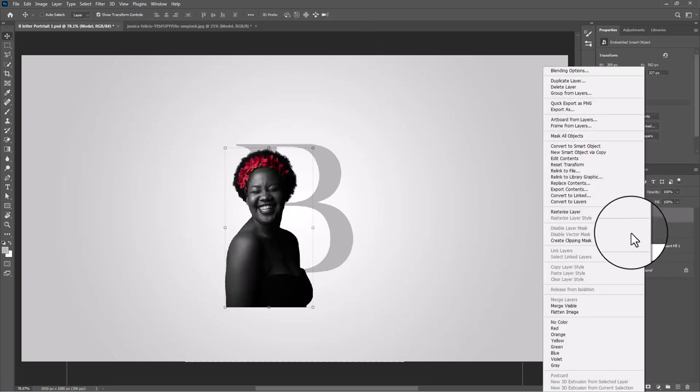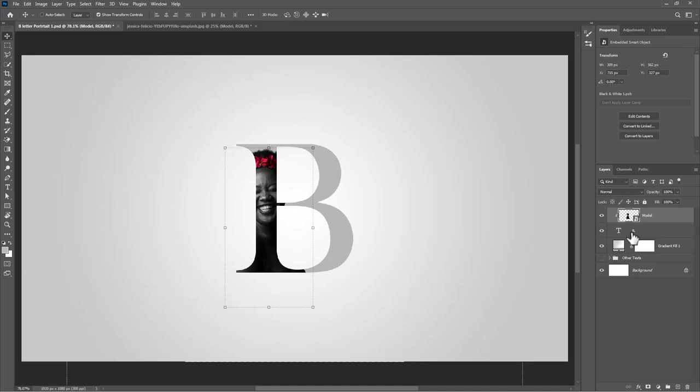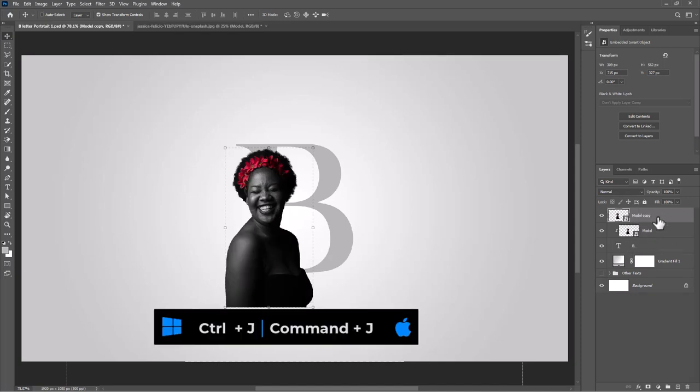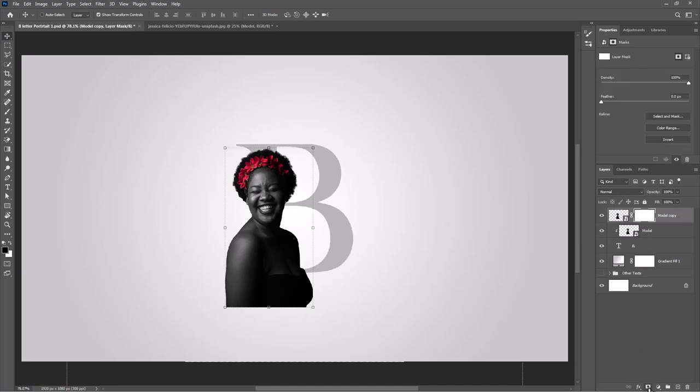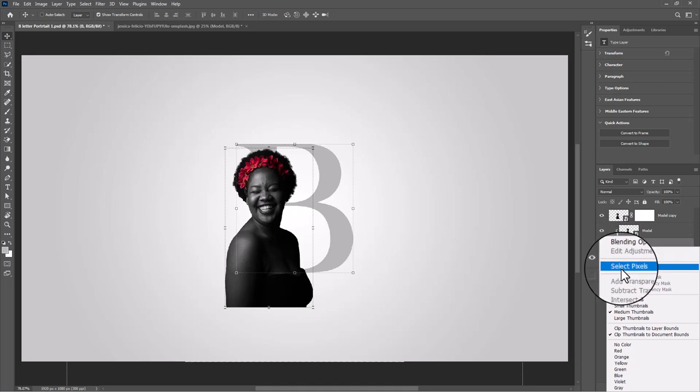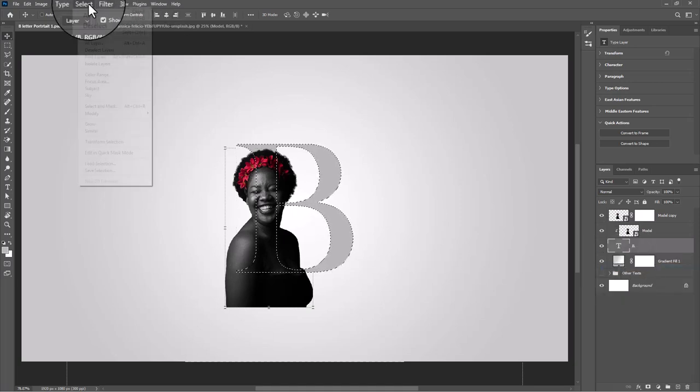Right-click and choose Create Clipping Mask. From the Select menu, choose Inverse.